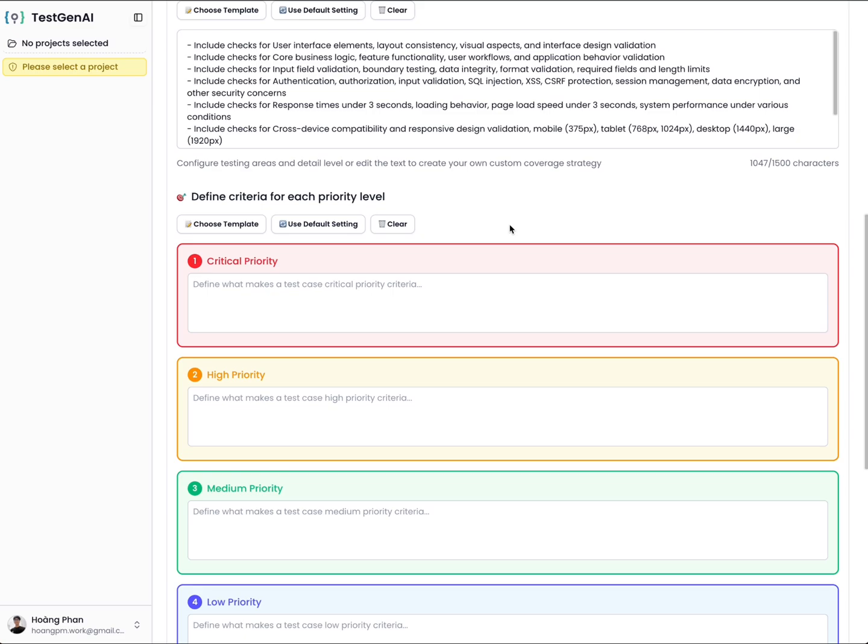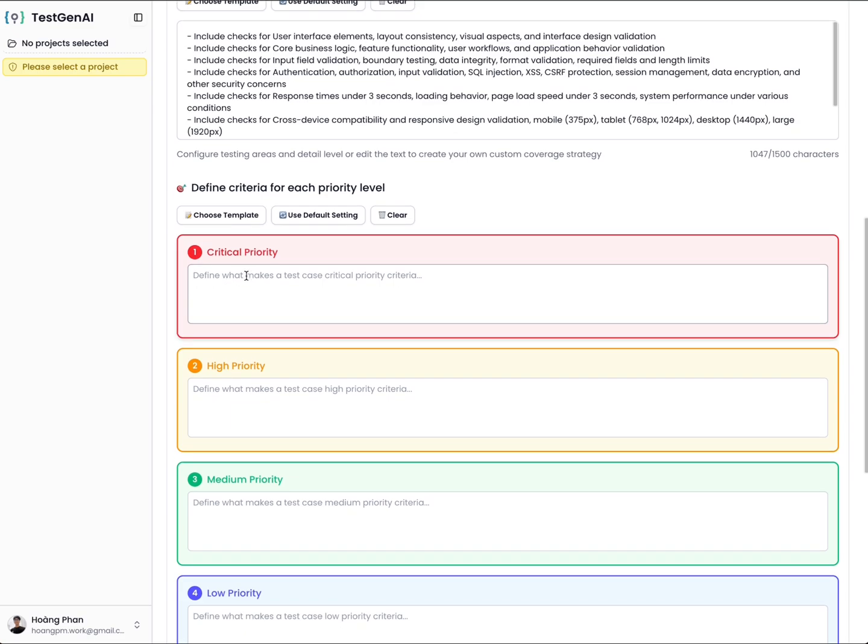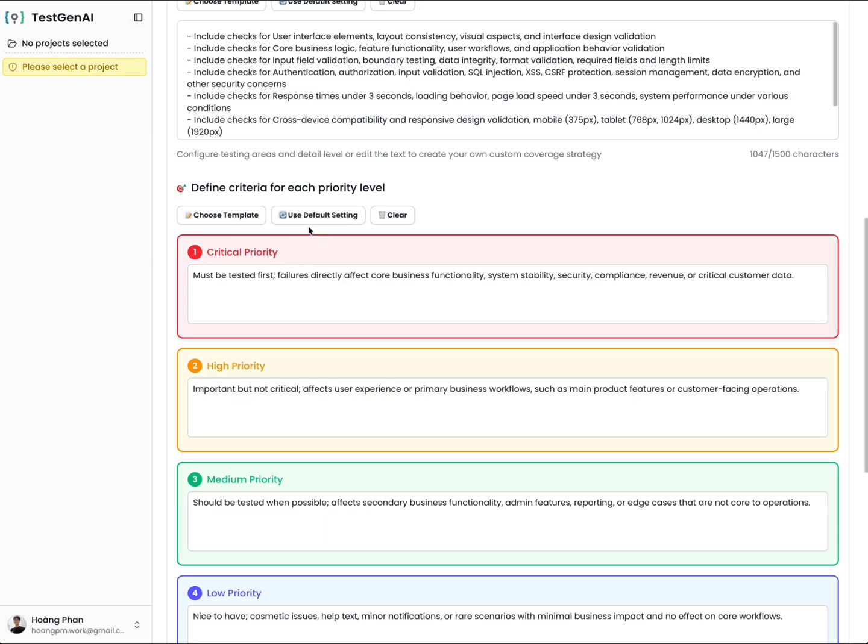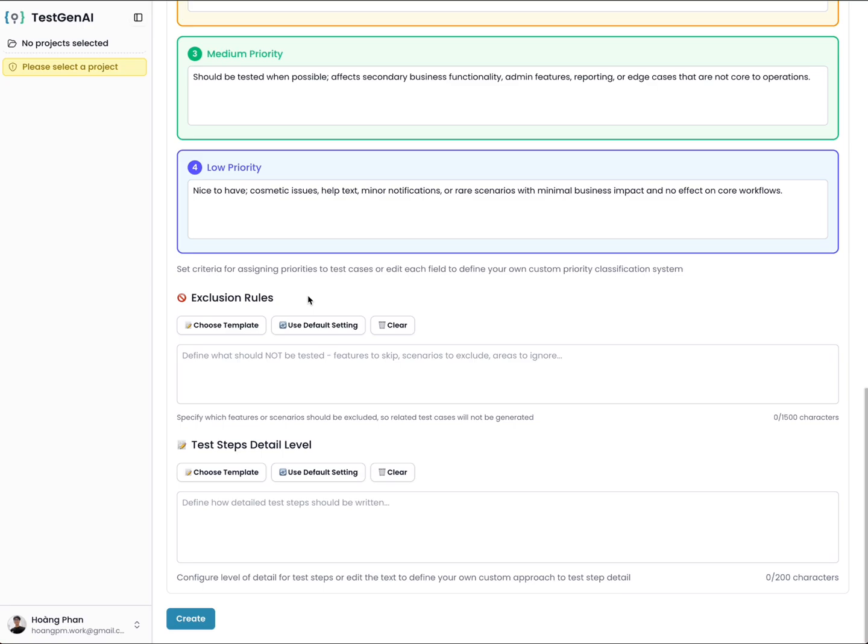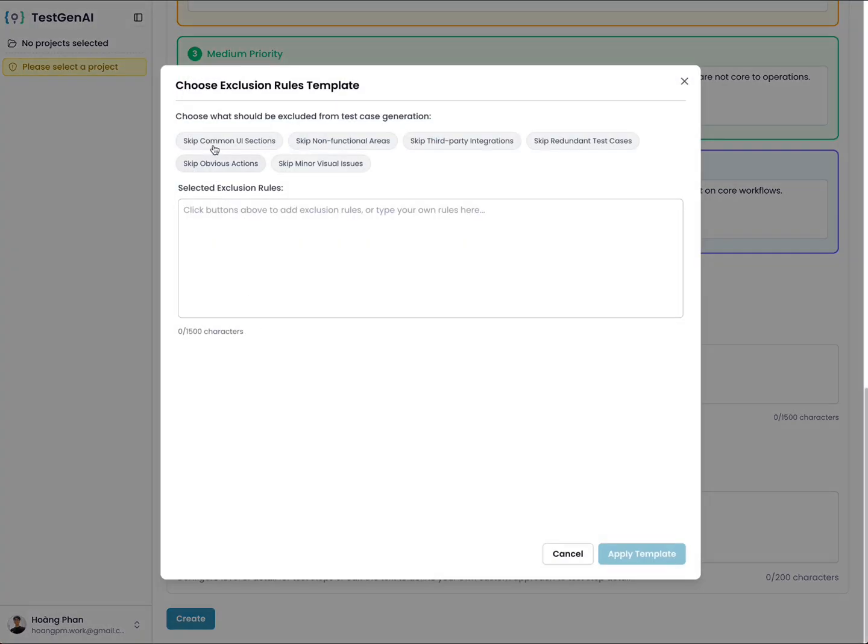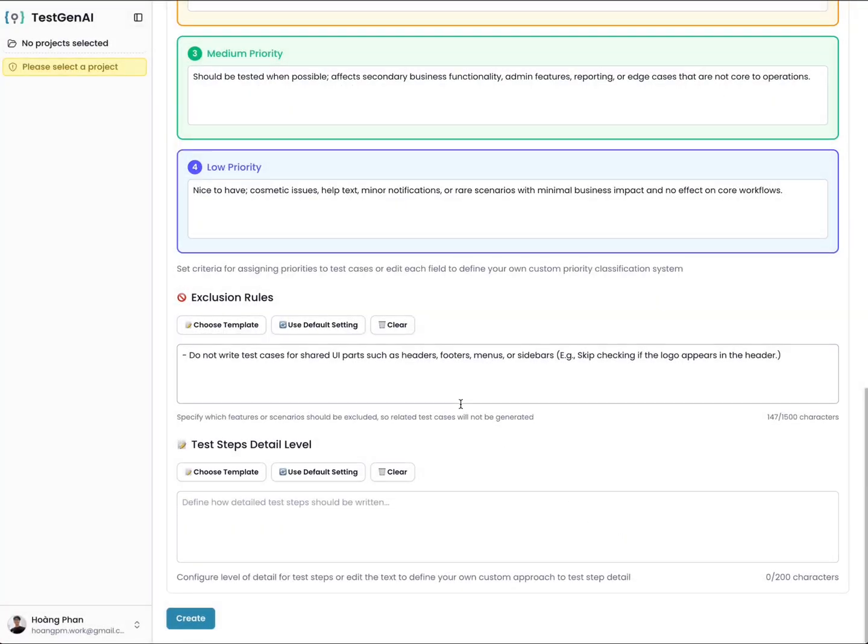Here, you need to define the priority level of each test case. You should define what makes a test case a critical priority. You can select default setting or define it yourself. The exclusion rules means you need to define the test case types the AI should not respond with. For example, I don't want the test case related to the footer, so I will add that here.